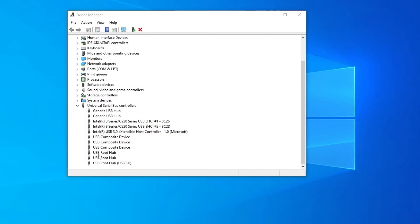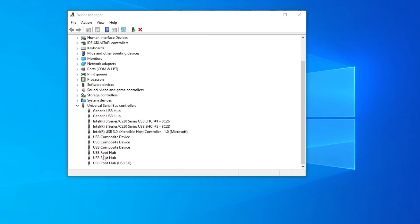If you don't see any USB root hub devices, you might see generic USB hub devices. Do this process to those as well. Right click on them,